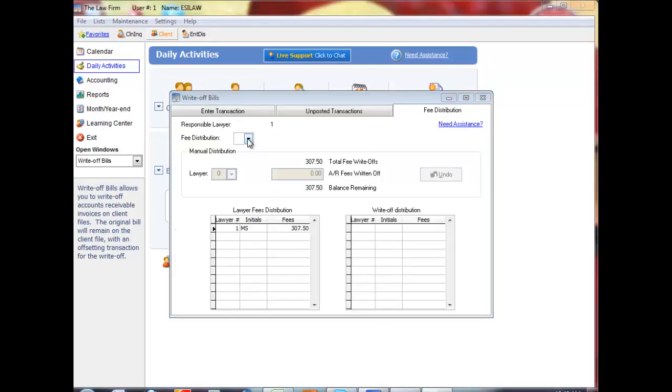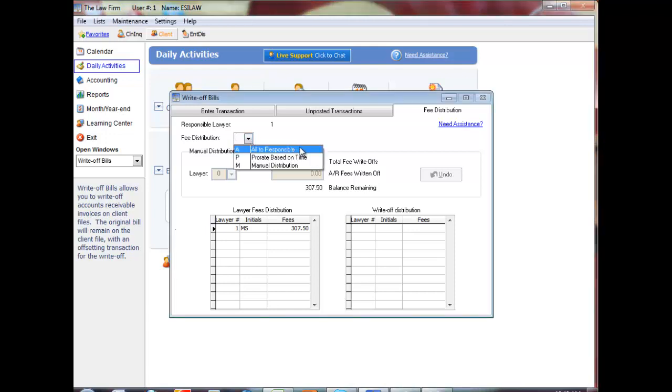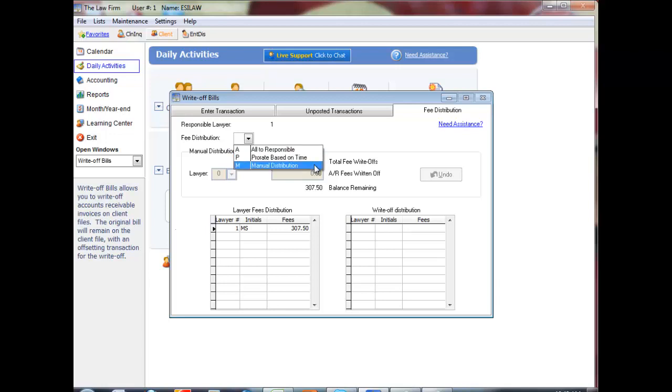Accounts Receivable Write-Off Fees must be distributed to the correct lawyer. Type A to distribute the fee write-off to the responsible lawyer. Type P to prorate the fee write-off based on the original bill, or Type M to manually allocate the fee write-off.